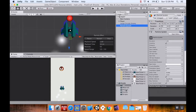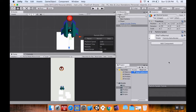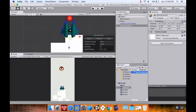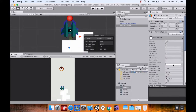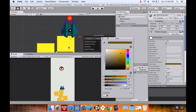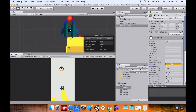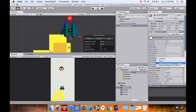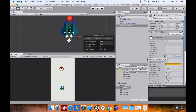Back at the particle system, I want to attach this material to it — I'll grab the material and pull it on. It doesn't quite look like what we want yet, so let's fix that. I'll make the start color a nice orange. Next I'm going to make the start size random between two constants — between 0.1 and 0.5.